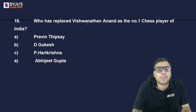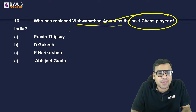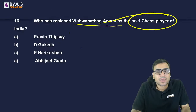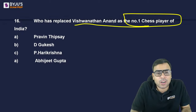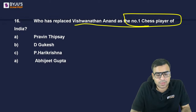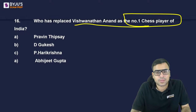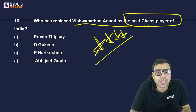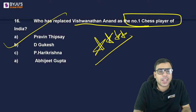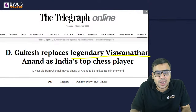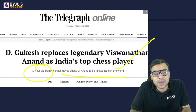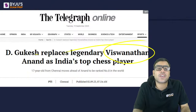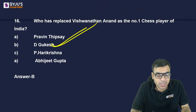Who has replaced Viswanathan Anand as the number one chess player of India? Praveen Thipsay, D. Gukesh, P. Harikrishna, or Abhijit Gupta? This is very important — for many years Viswanathan Anand was number one, but he has been replaced by D. Gukesh — B is the right answer. Gukesh is 17 years old, from Chennai.